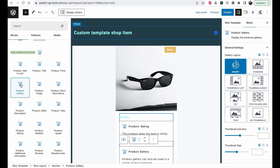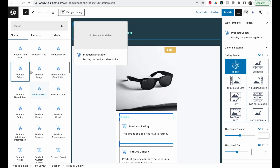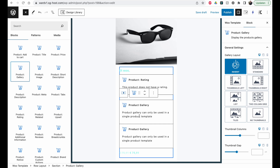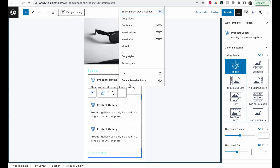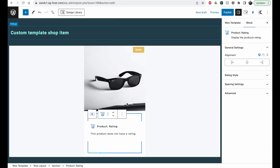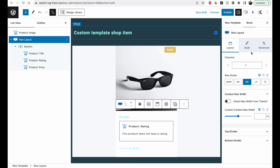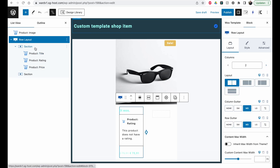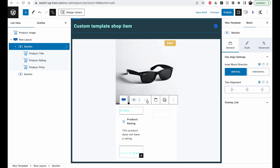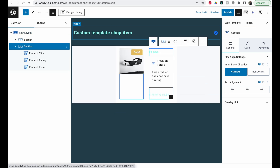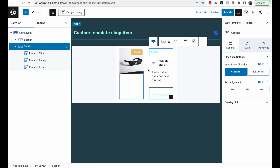For example, some blocks only work in a single product template and won't work in a loop item. The block itself gives you the info — if you try to insert a gallery block here it says 'gallery can only be used in a single product template,' which makes it pretty clear. I'm going to remove that and keep the existing layout, but change it: select the row layout, make it a two-column layout, move the right section over using the arrow, then drag the image into the other section. Now we have a two-column row with the image on the left and the details on the right. Let me click Publish.